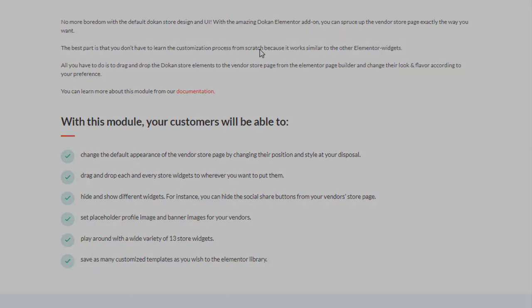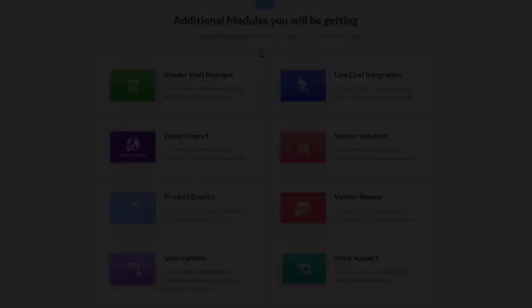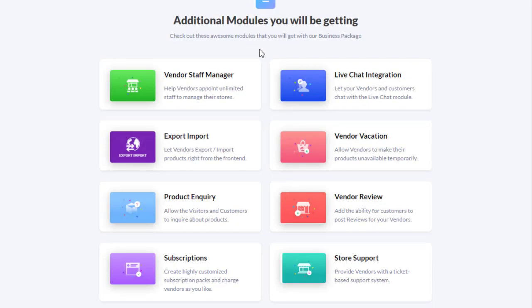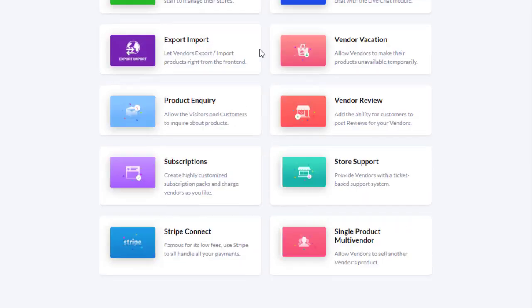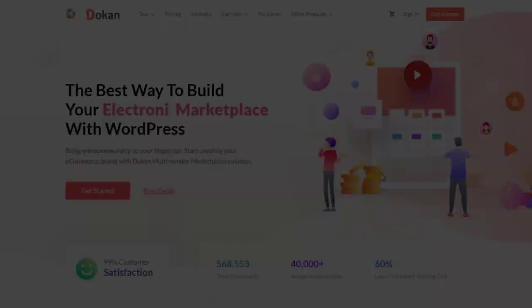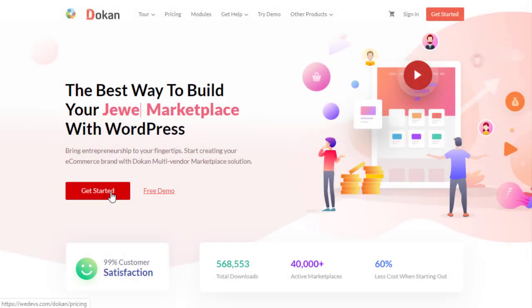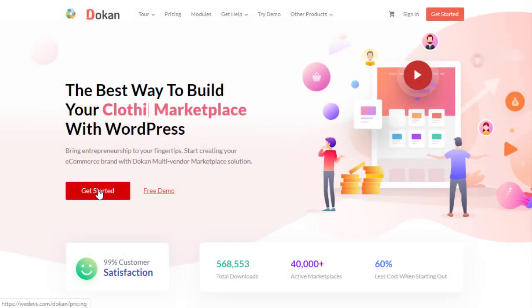These modules will make your marketplace more effective and powerful. So why wait? Download Dokan Pro today and make your marketplace awesome.